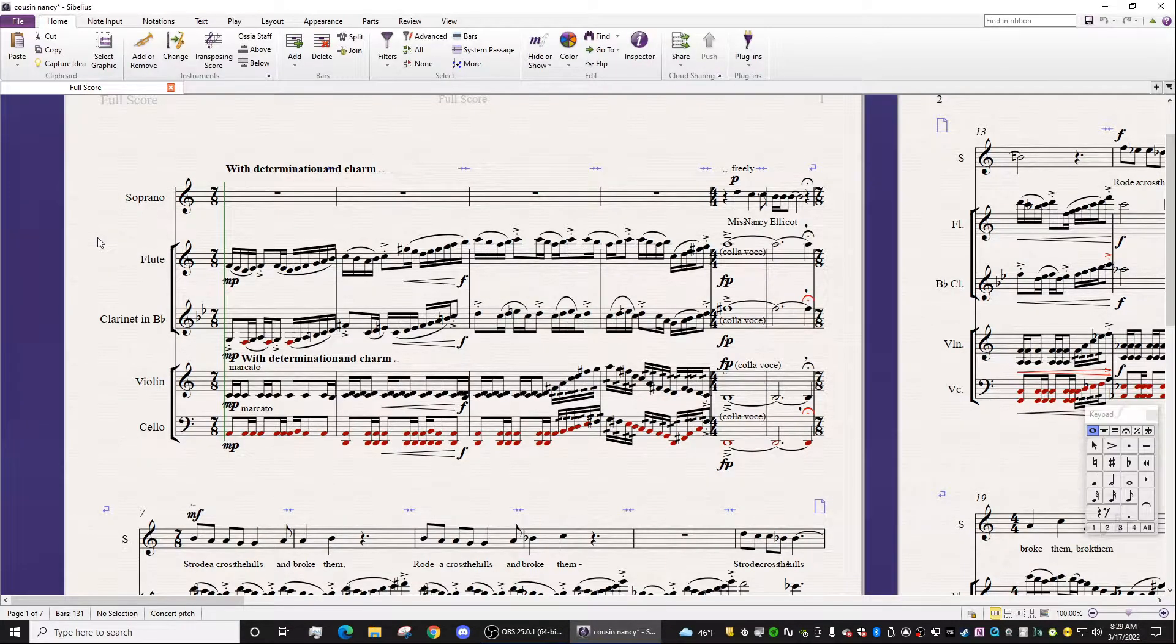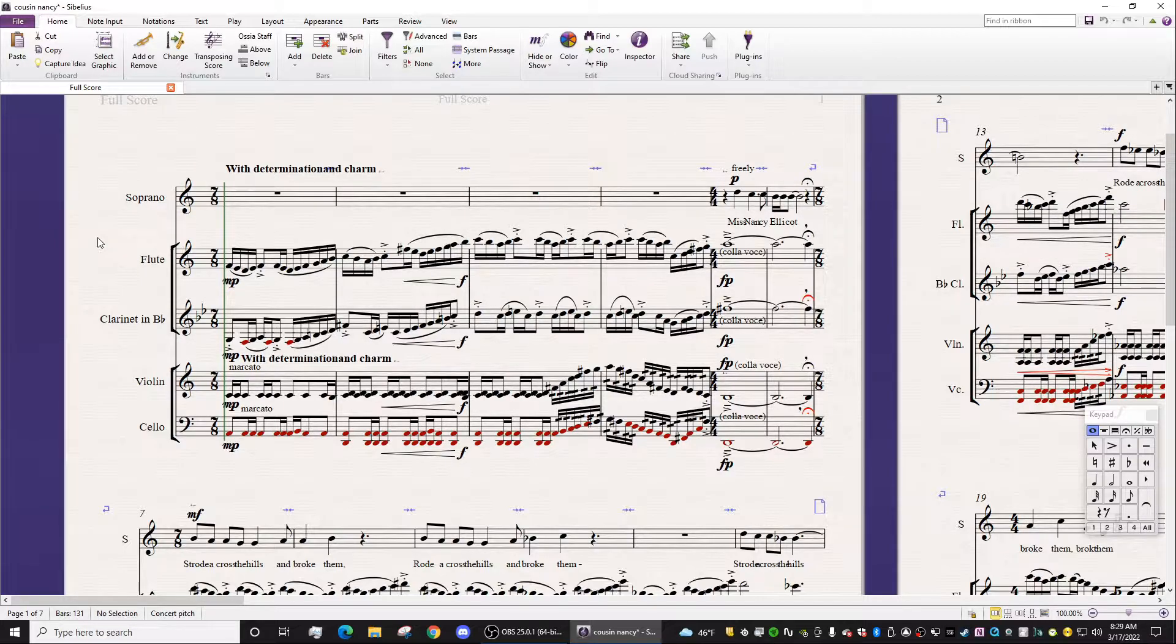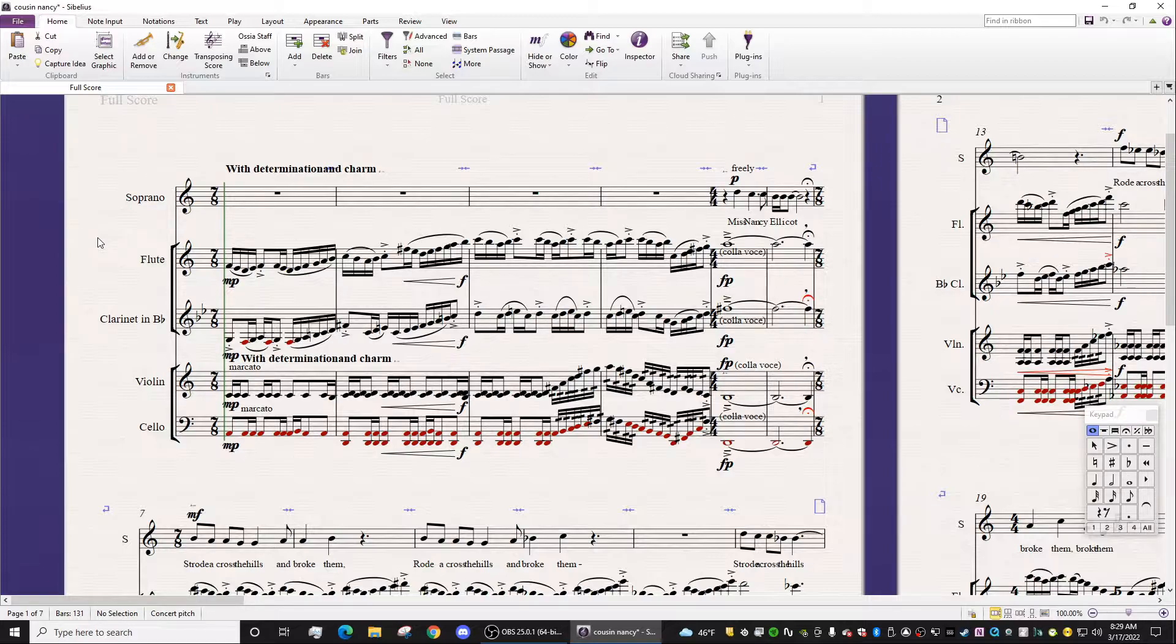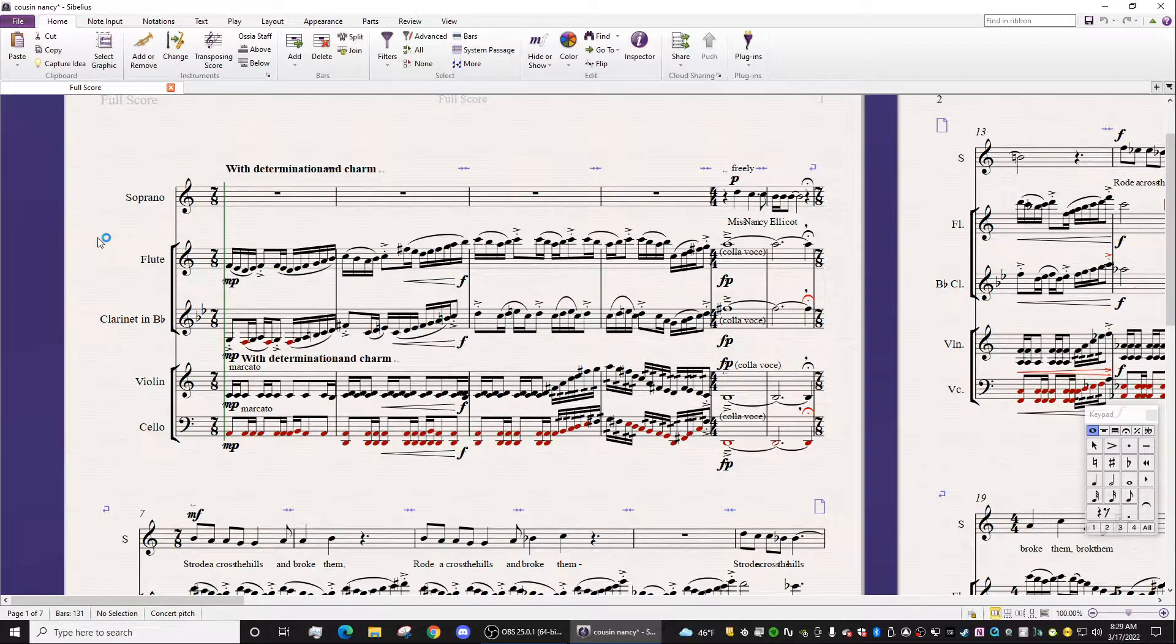So the first thing you want to do is find a score that you want to emulate. So for the purpose of this video, I've chosen my friend Kyle Grimm's piece called Cousin Nancy for soprano, flute, clarinet, violin, and cello.